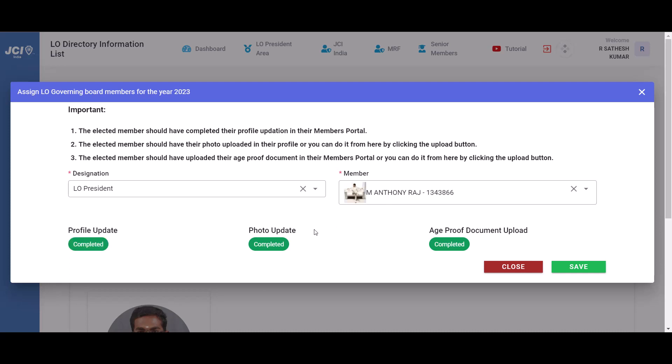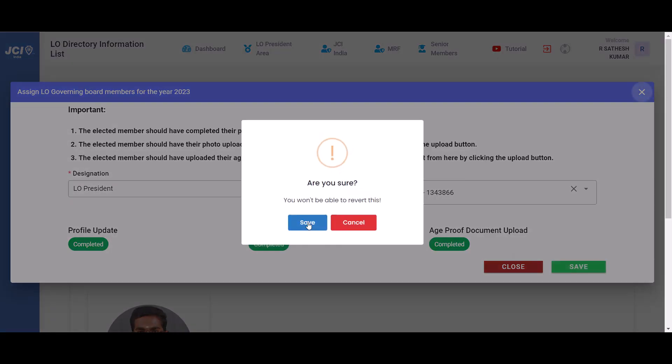Now, in this example, the elected member has completed his profile update. We have his photo uploaded, his age proof document has also been uploaded, and all we have to do is click on save.